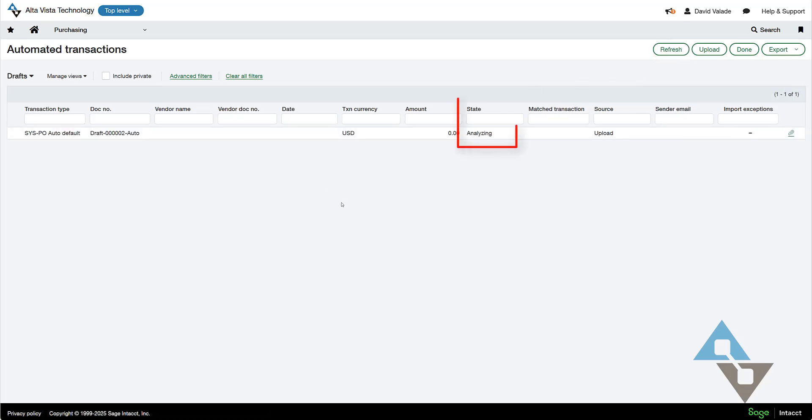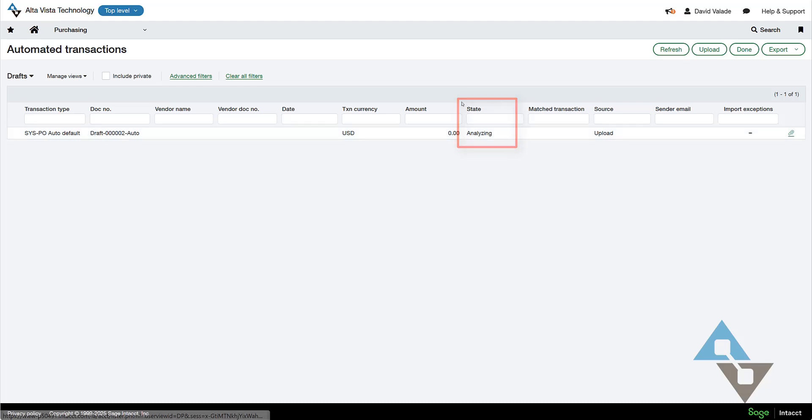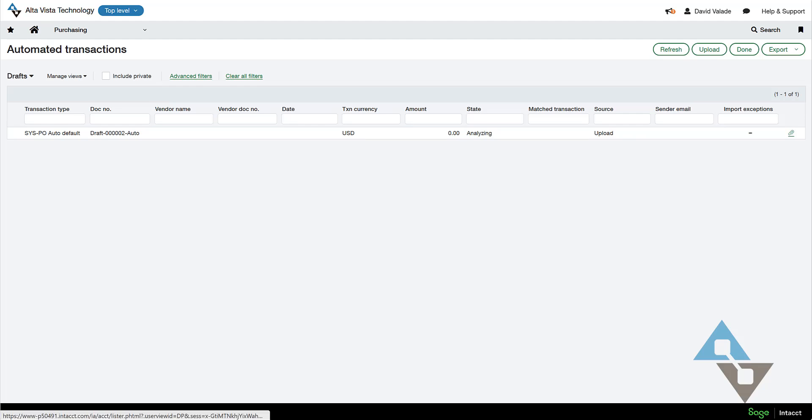And I can see the state here is analyzing. So I'll give it a moment where the little robots in this cloud here can go to work, and they can investigate that document. So the little artificial intelligence can look at the PDF, try to find out what vendor it's for, and then try to match it to that document.